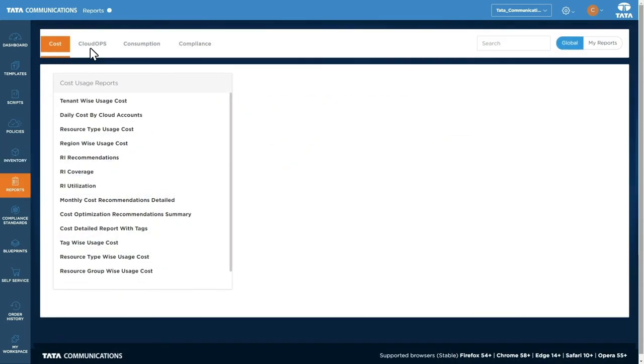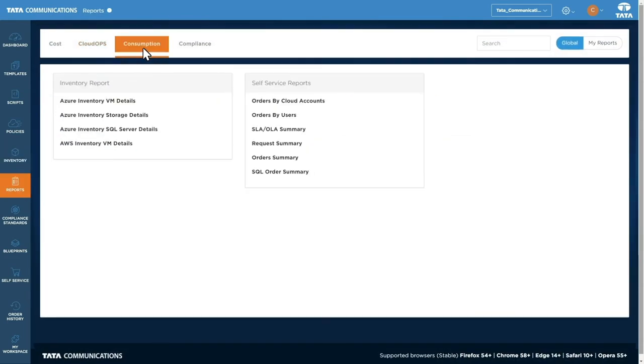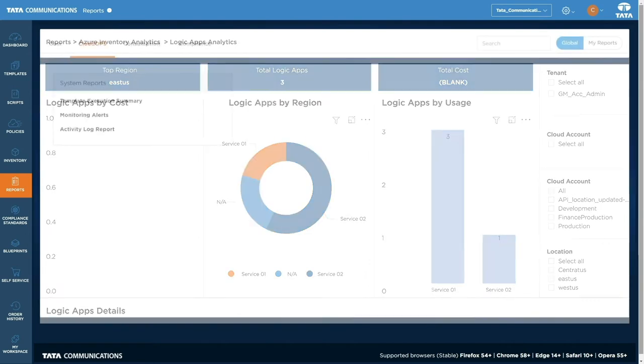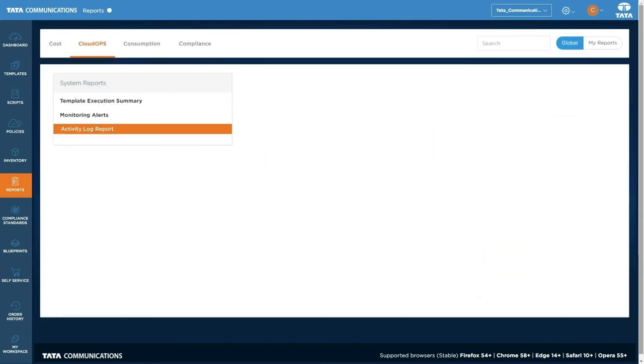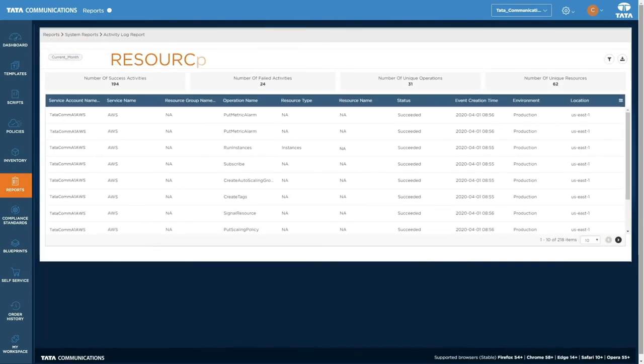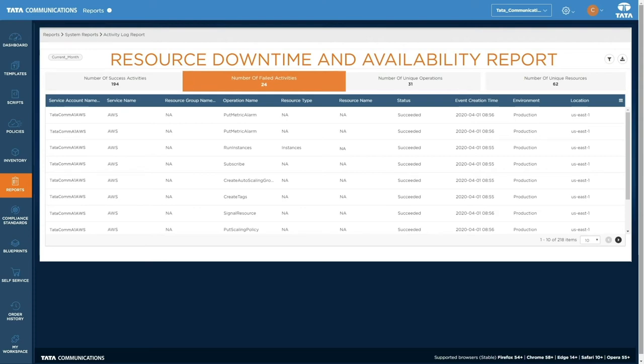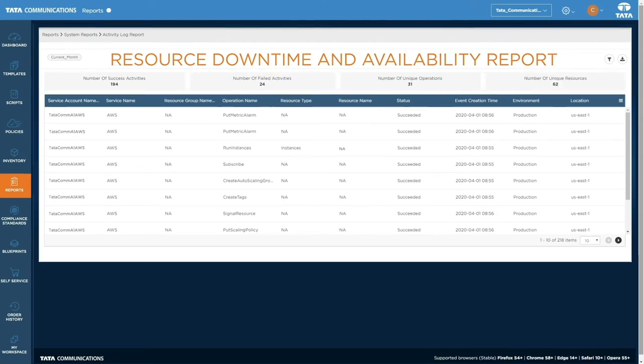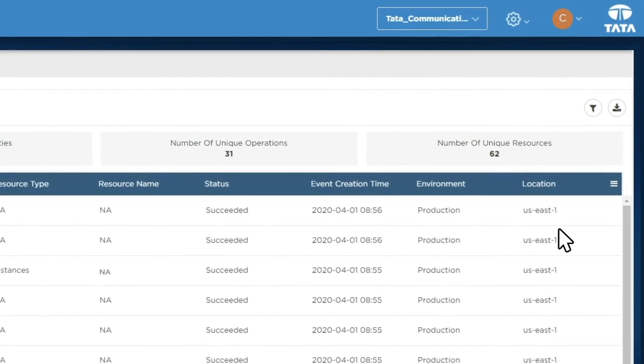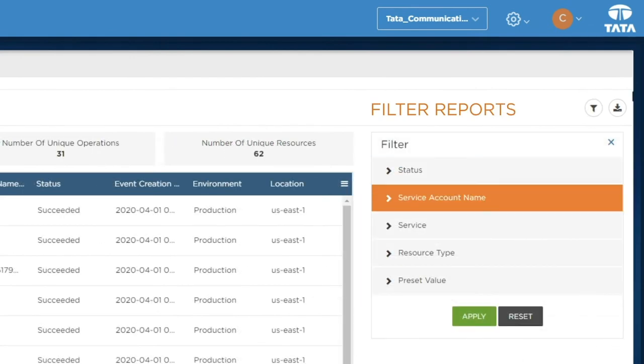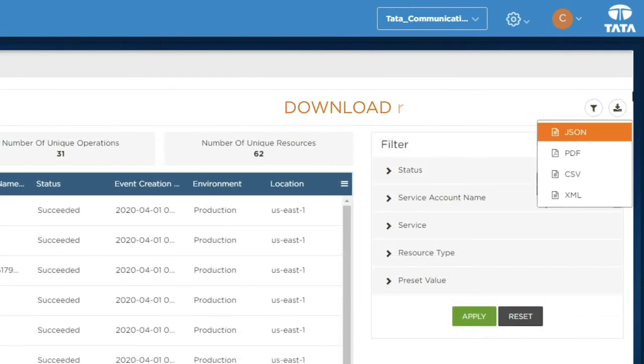Get insights across each of the four C's by opening reports. Get resource downtime and availability reports. And discover successful and failed activities across your resources with compliance activity logs. You can filter each report to find the relevant information and download files in a variety of formats.